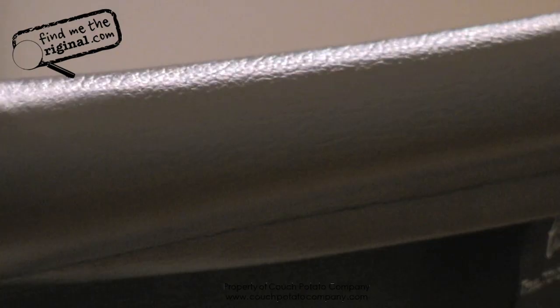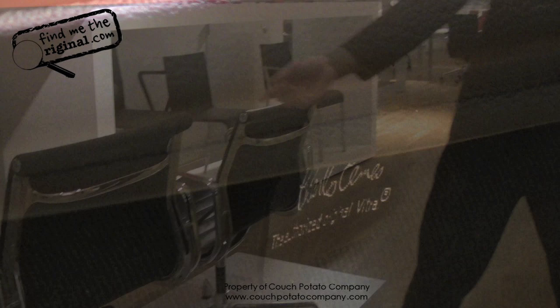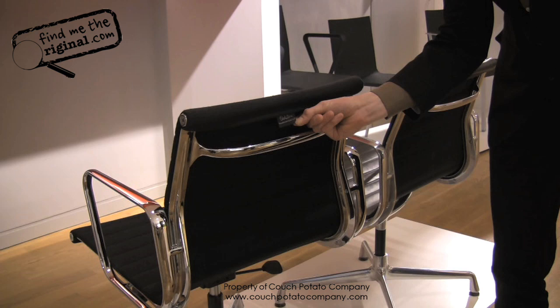We will find a sewn-in Eames logo at the back of the chair. This bears the signature of Charles Eames and says Vitra, the authorised original.